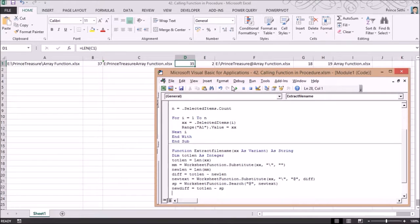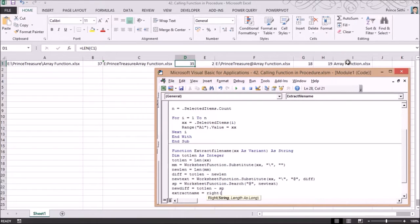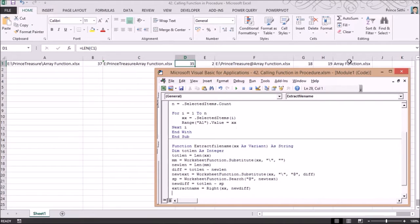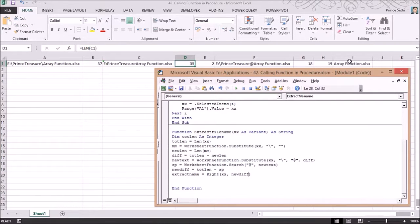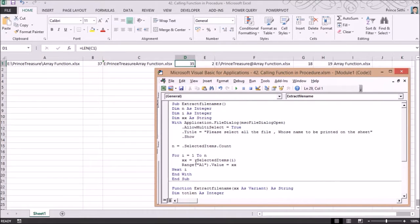Finally, I assign the return value of the function: 'extract_name = Right(xx, new_diff)'. I'm using the RIGHT function here — taking the rightmost 'new_diff' characters from 'xx' — which extracts just the filename. This value is then returned by the function.